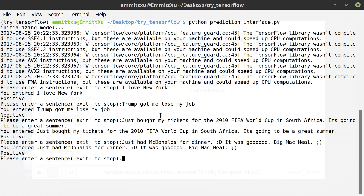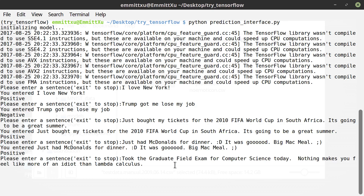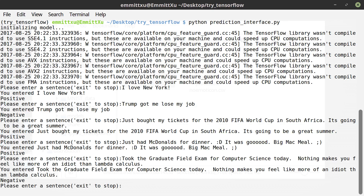How about this? 'Just took the graduate field exam for computer science today. Nothing makes you feel more like an idiot than Lambda Calculus.' It's negative — yeah, it is indeed negative.